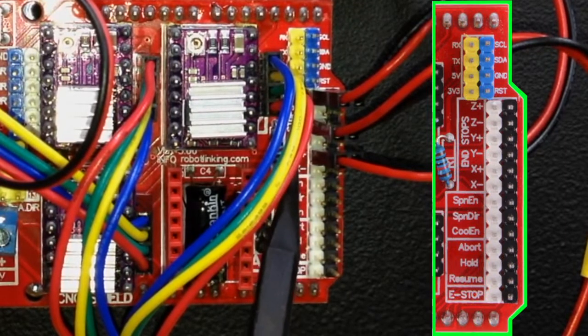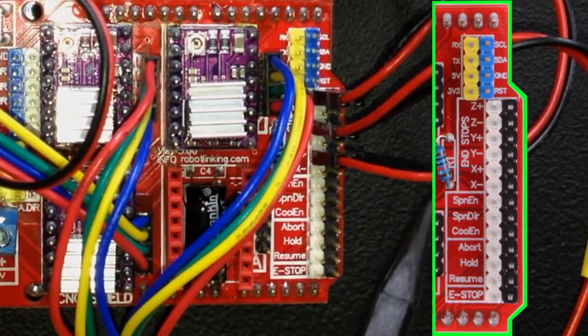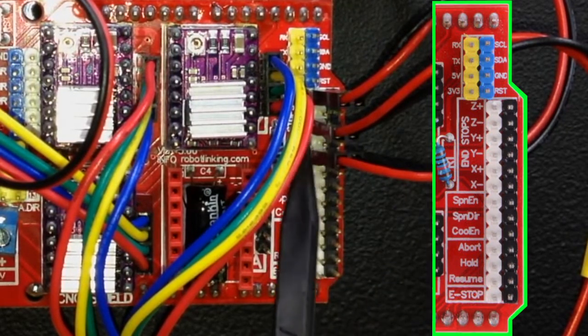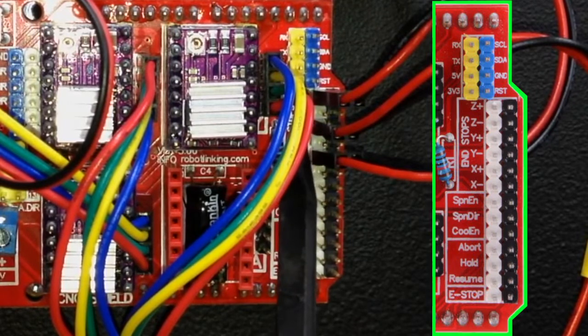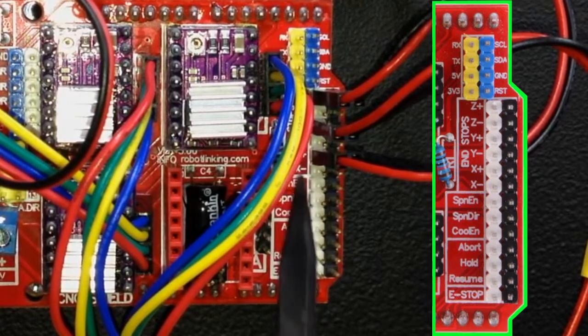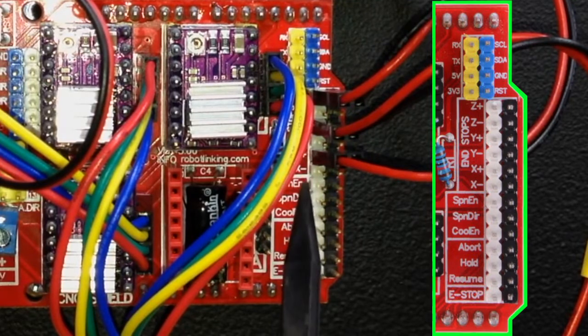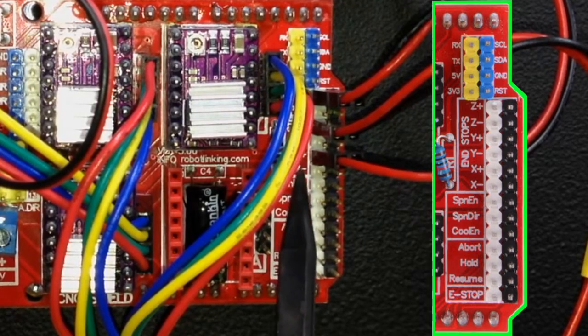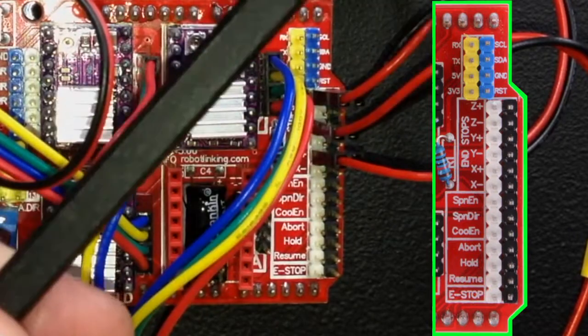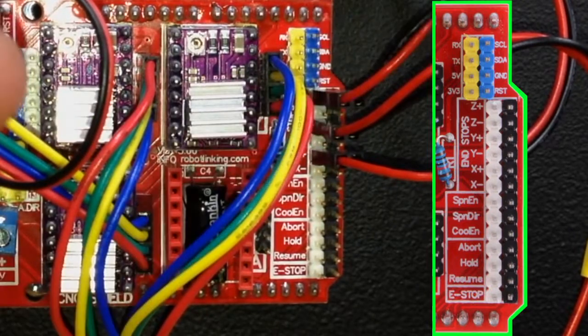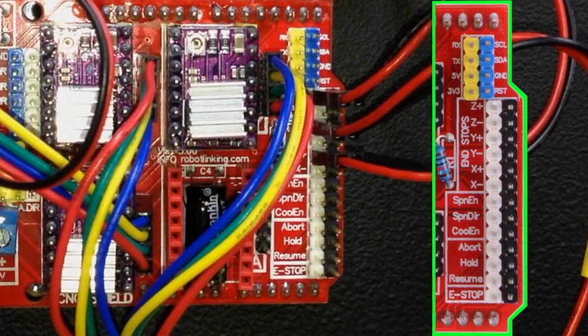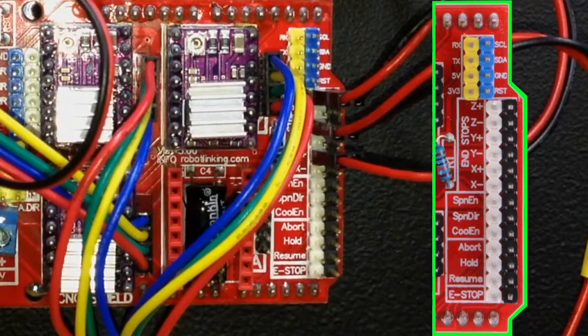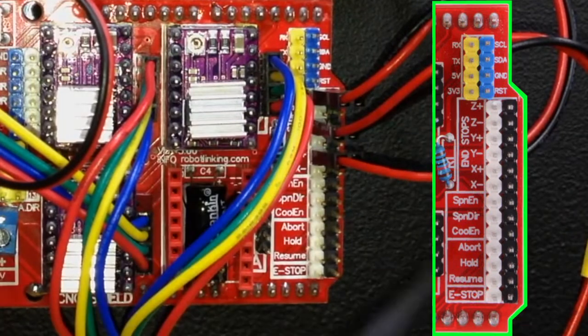Now of course I've come to learn that that's because sometimes you can have a z negative homing switch, a y negative homing switch, and an x negative homing switch. What this is referring to is the movement - z as it moves down is positive, z as it moves up is negative, x as it moves one way is positive, as it moves the other way is negative.